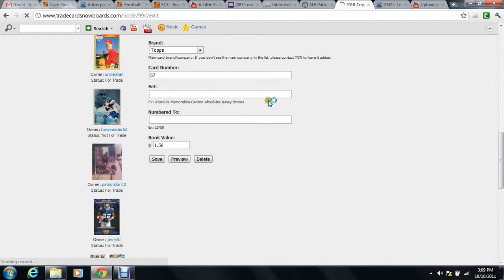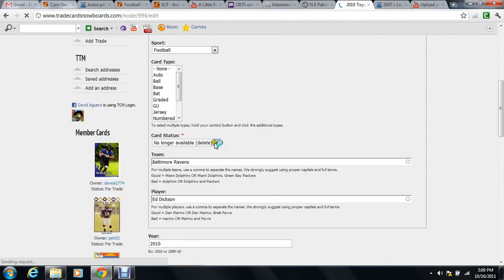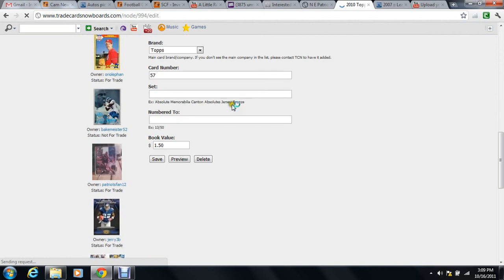Once you hit that, all you do is hit Save and it'll erase it for you. What you can also do is leave all this alone and come to Delete and hit Delete.